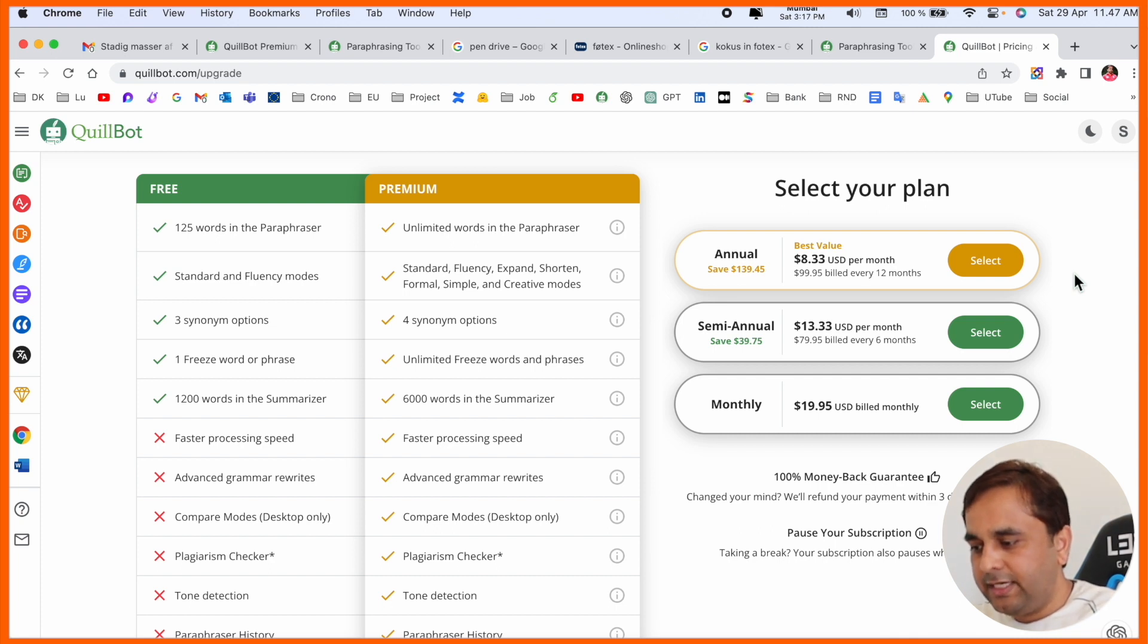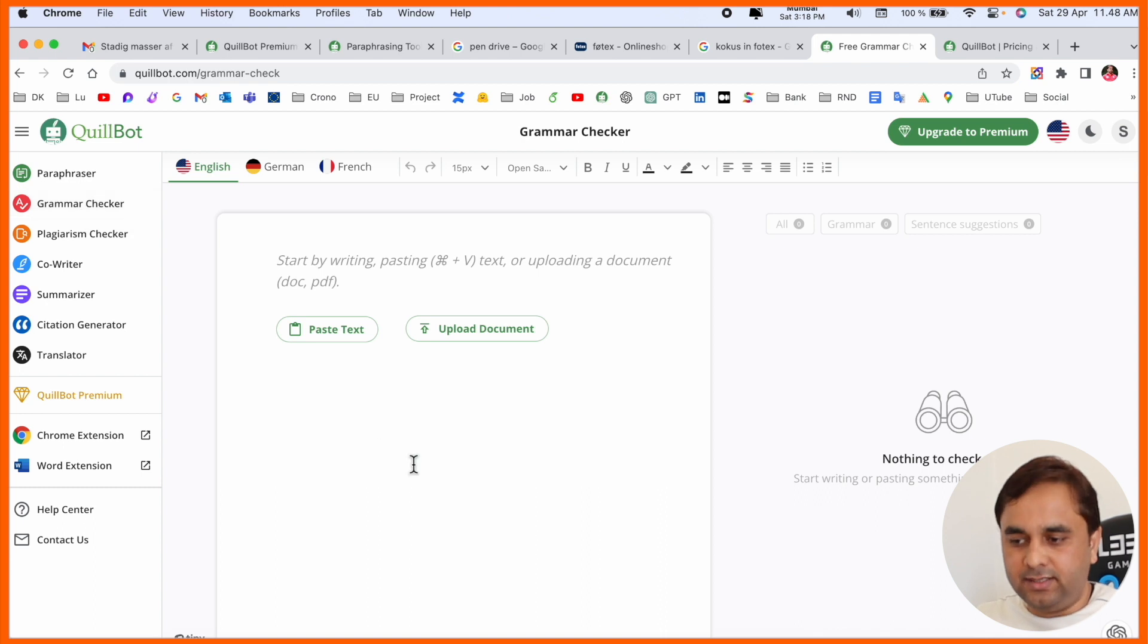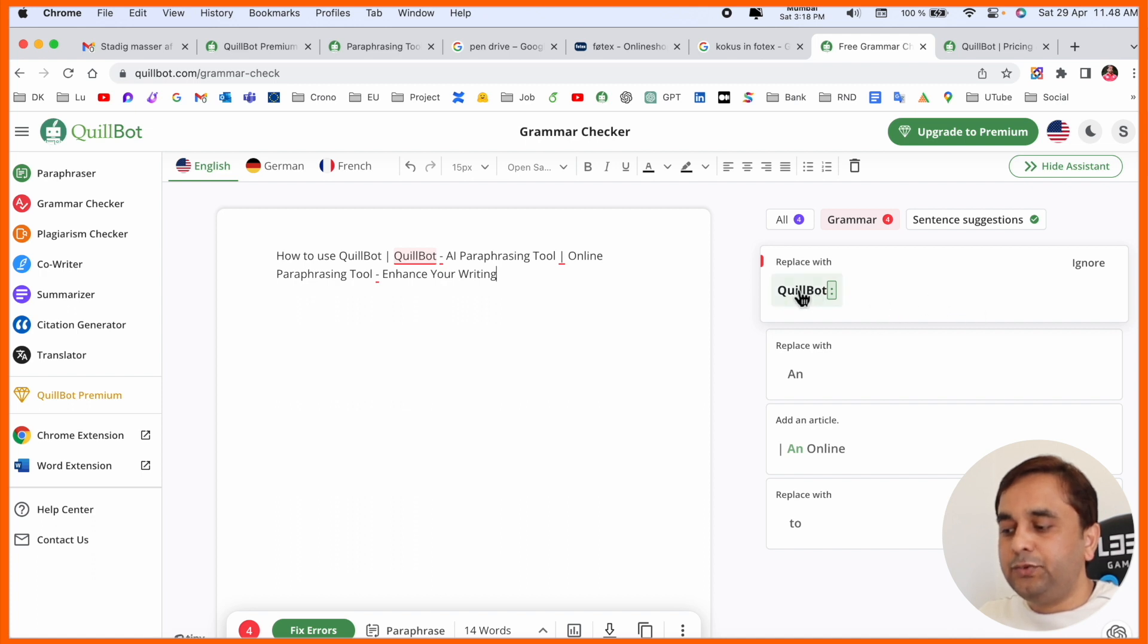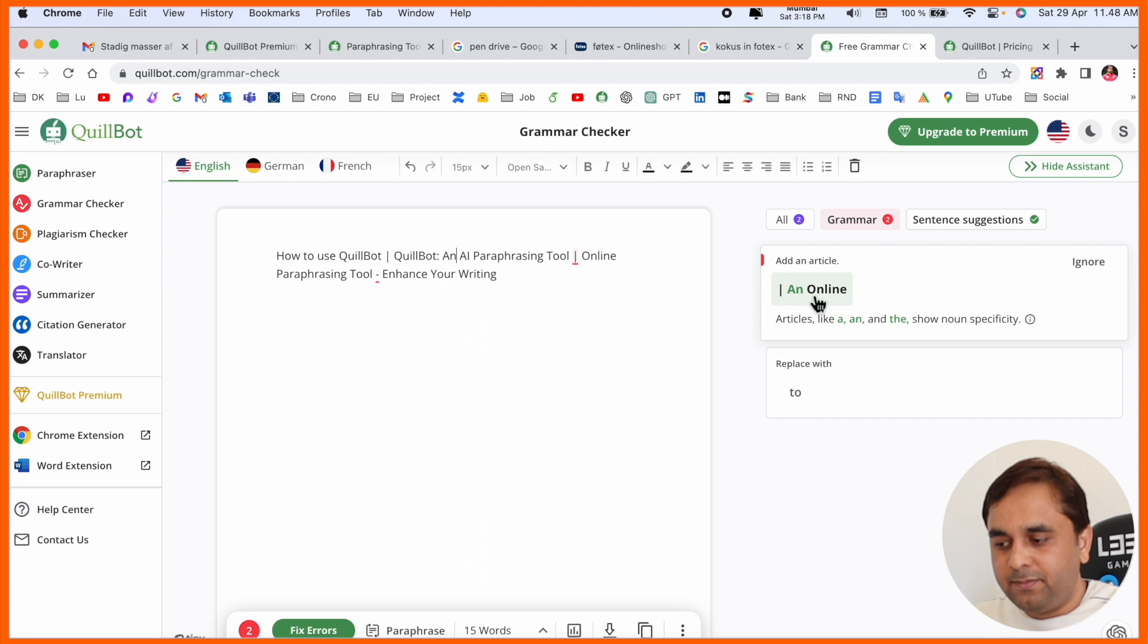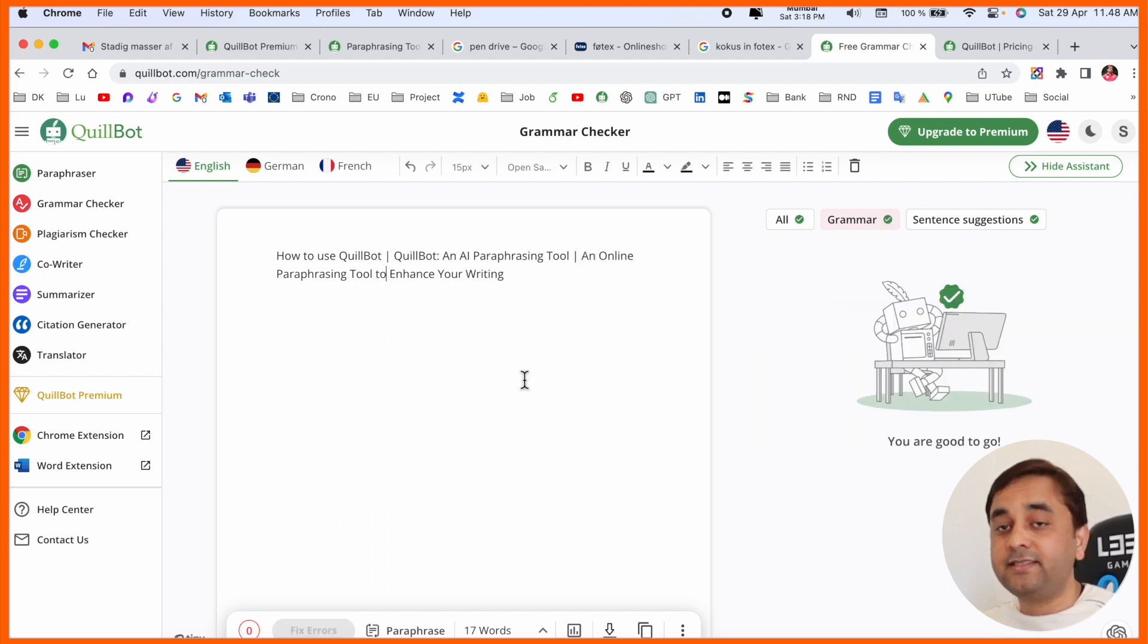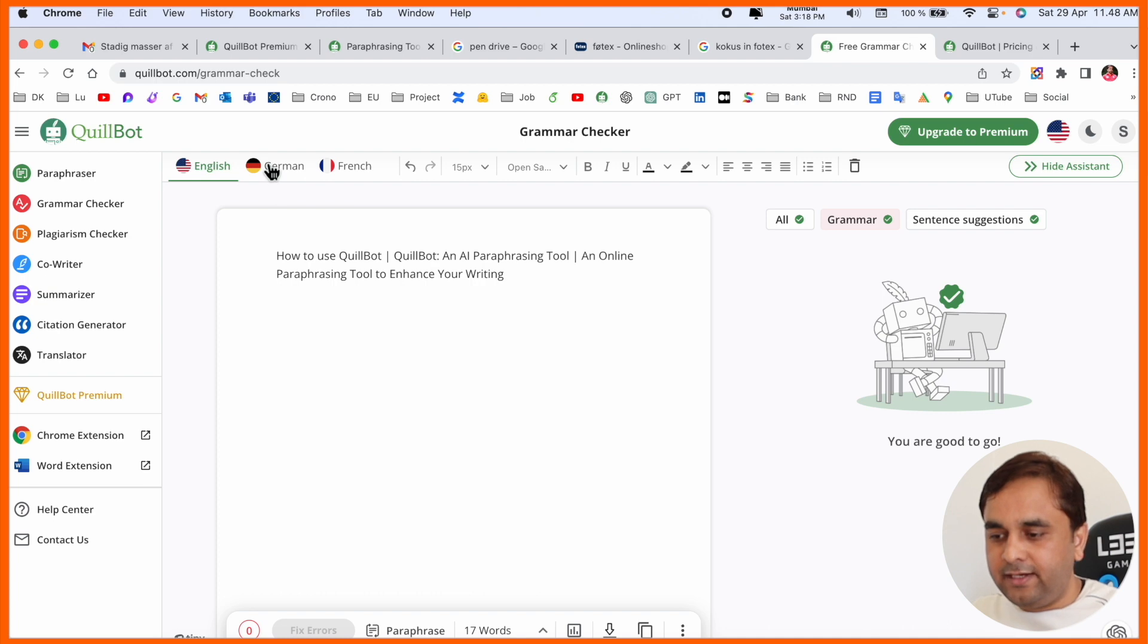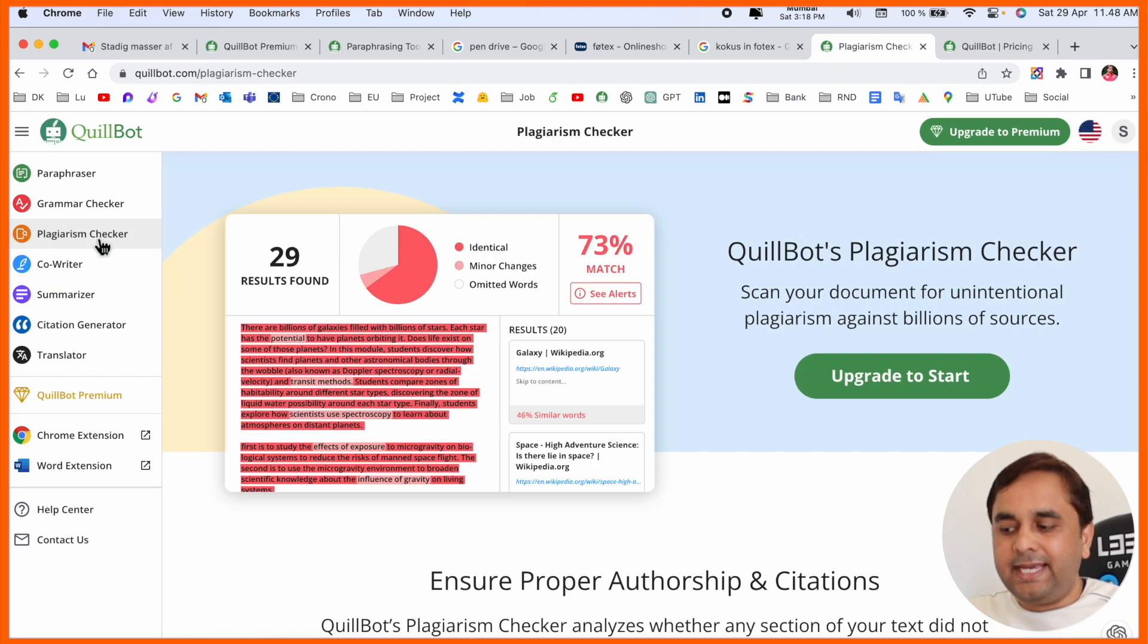Second option: grammar checker. Grammar check options are also available here. If I put in something like this, the grammar checking comes here. You need to put in a dot, then the paraphrasing improves. Entire grammar checking is done and this feature is absolutely free. Grammar checking comes in three languages: English, German, and French.